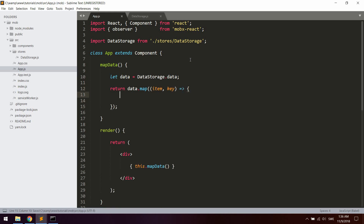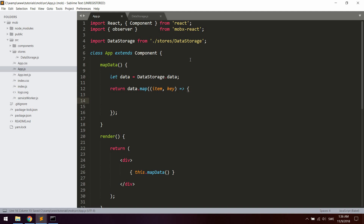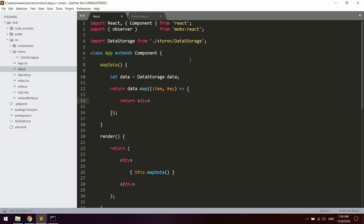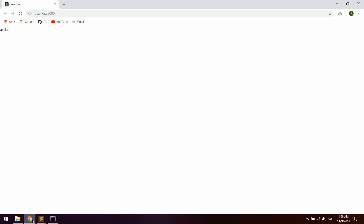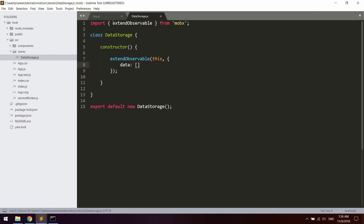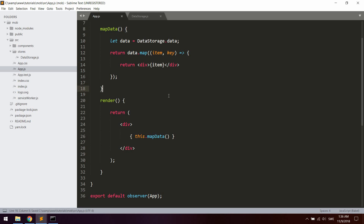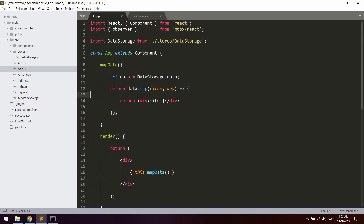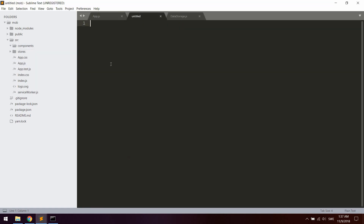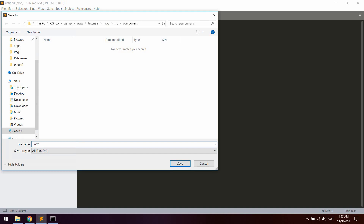The item is going to be whatever we push to the data array inside extendObservable. Let's return each item as a div and just say item. Let's try it out — you can see we're getting the result in app.js. Now to test this out we need to create a new component from which we can actually push some data to the data storage, so let's create a new component inside the components folder and name it form.js.